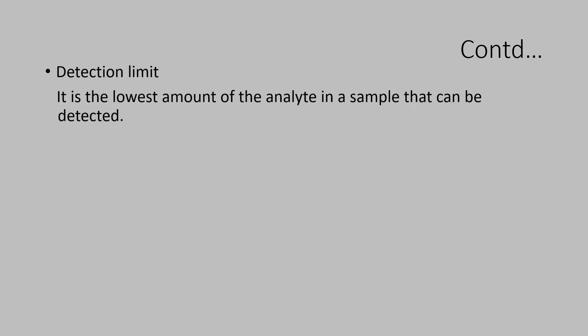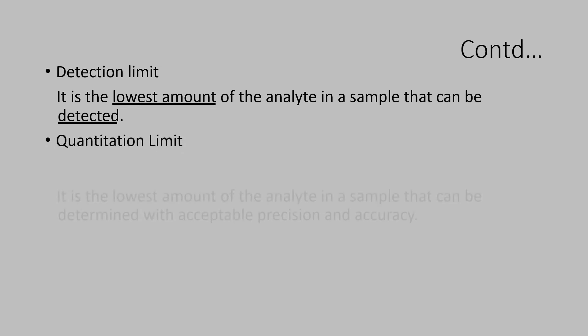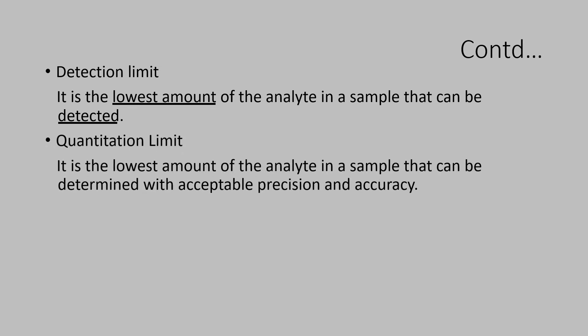Let us try to understand more on these characteristics. Detection limit. What is that? Detection limit. It is the lowest amount of the analyte in a sample that can be determined with acceptable precision and accuracy. Look at this statement.